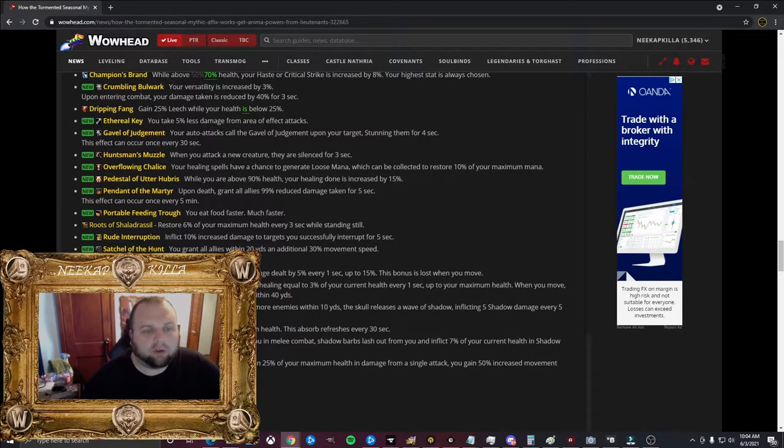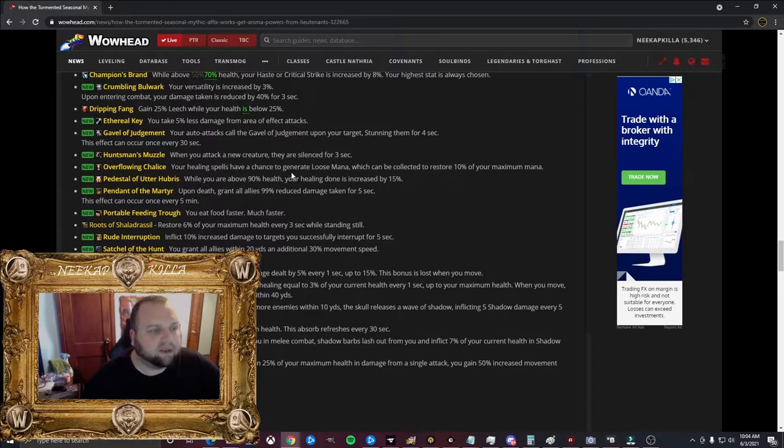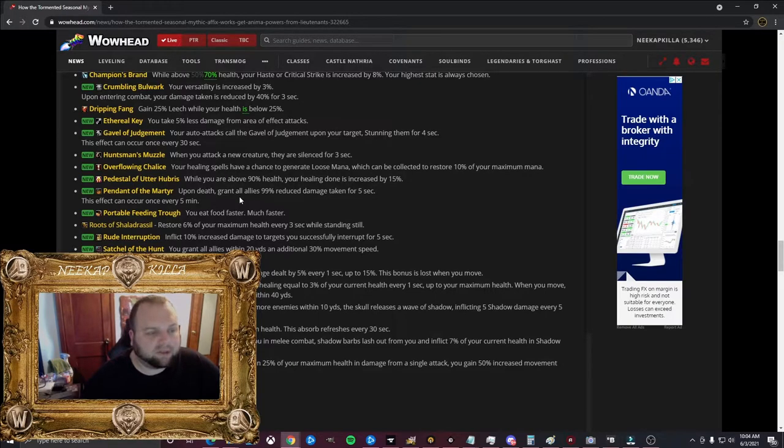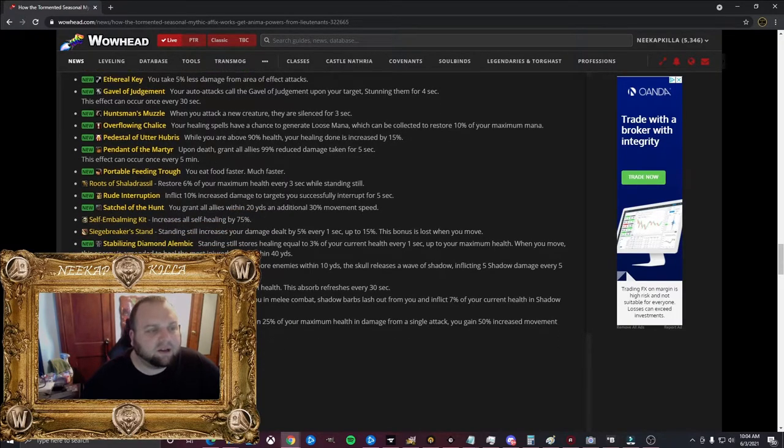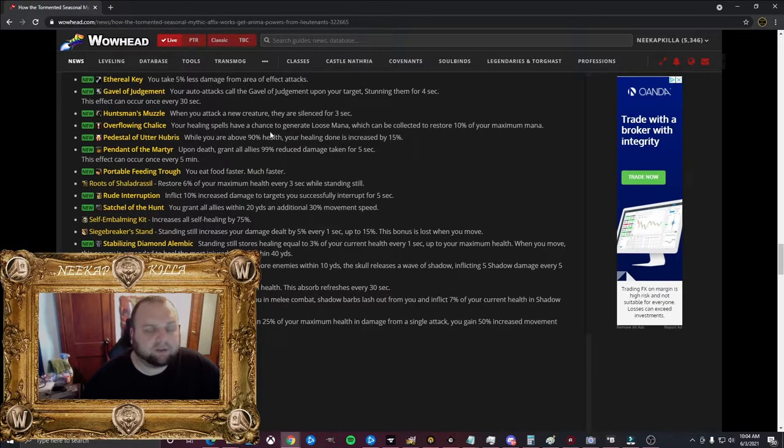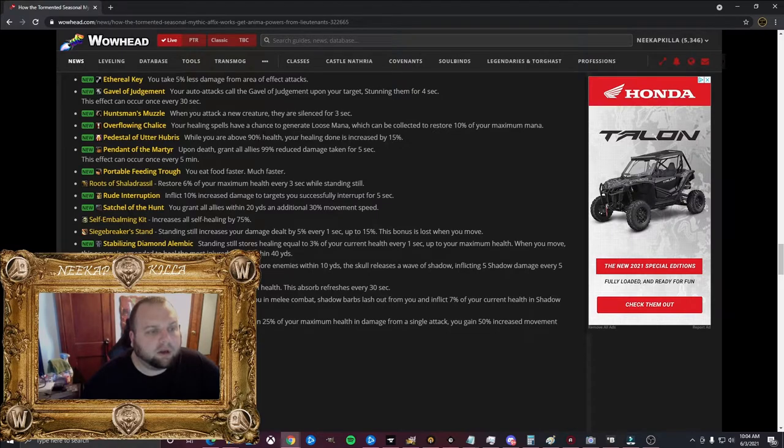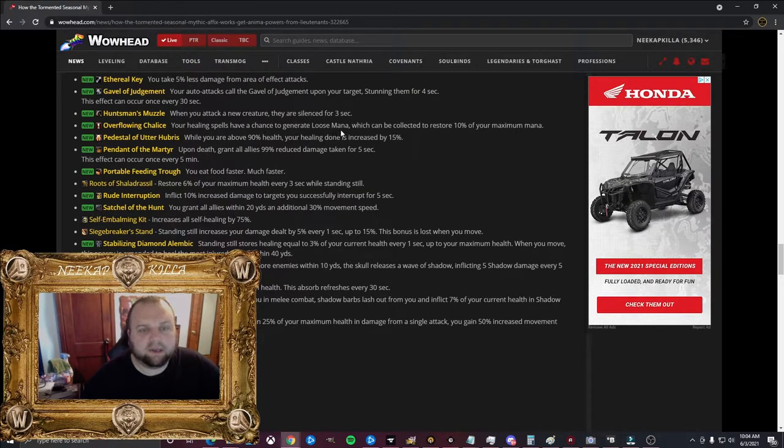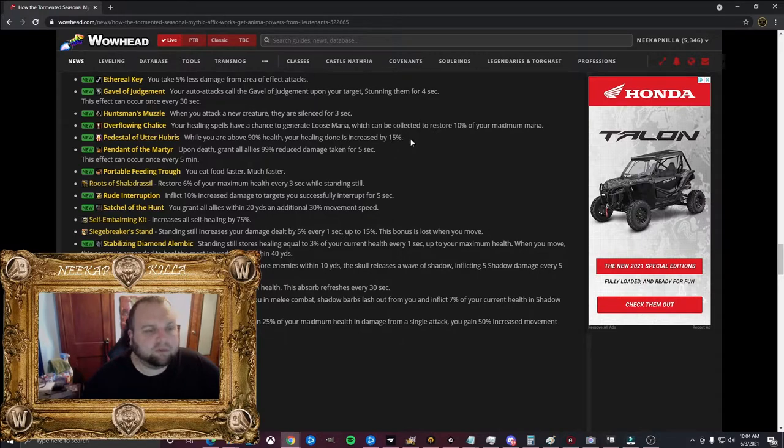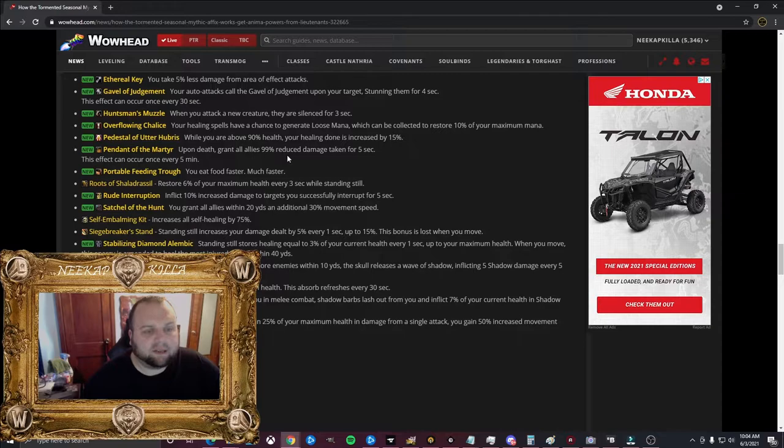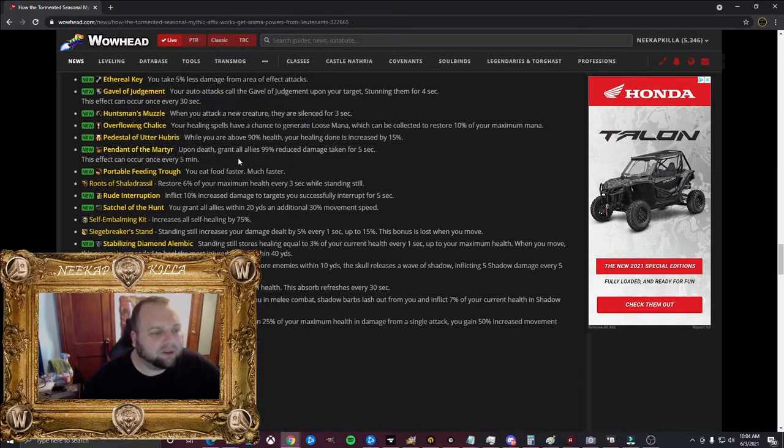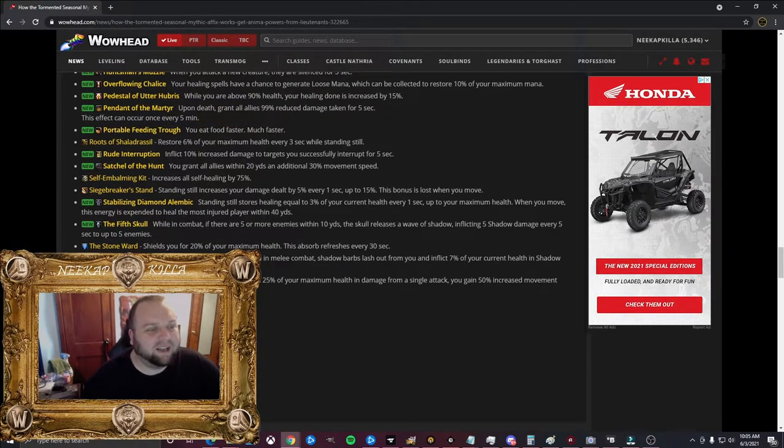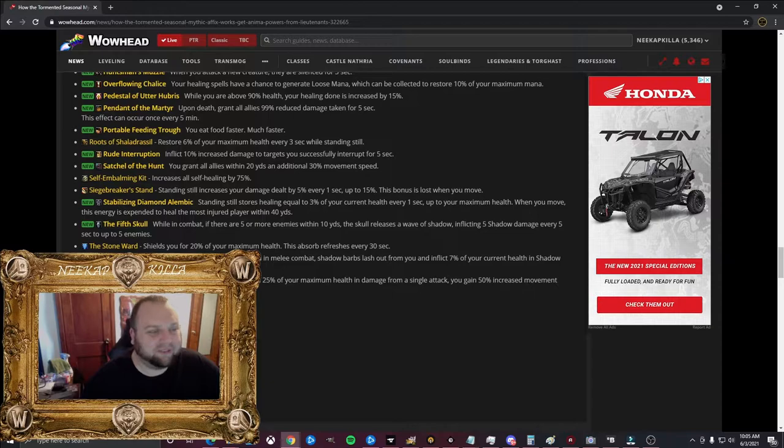Dripping Fang: Gain 25% leech while your health is below 25%. I'd imagine that could be for anybody. Ethereal Key: You take 5% less damage from area of effect attacks. That's pretty cool and useful, kind of like avoidance. Gavel of Judgment: Your auto attacks call the Gavel of Judgment upon your target, stunning them for 4 seconds. This effect can occur once every 30 seconds. So you just have like a random stun that goes out every 30 seconds. Huntsman Muzzle: When you attack a new creature, they are silenced for 3 seconds. That's actually extremely helpful. Overflowing Chalice: Your healing spells have a chance to generate loose mana, which can be collected to restore 10% of your maximum mana. That's again very useful.